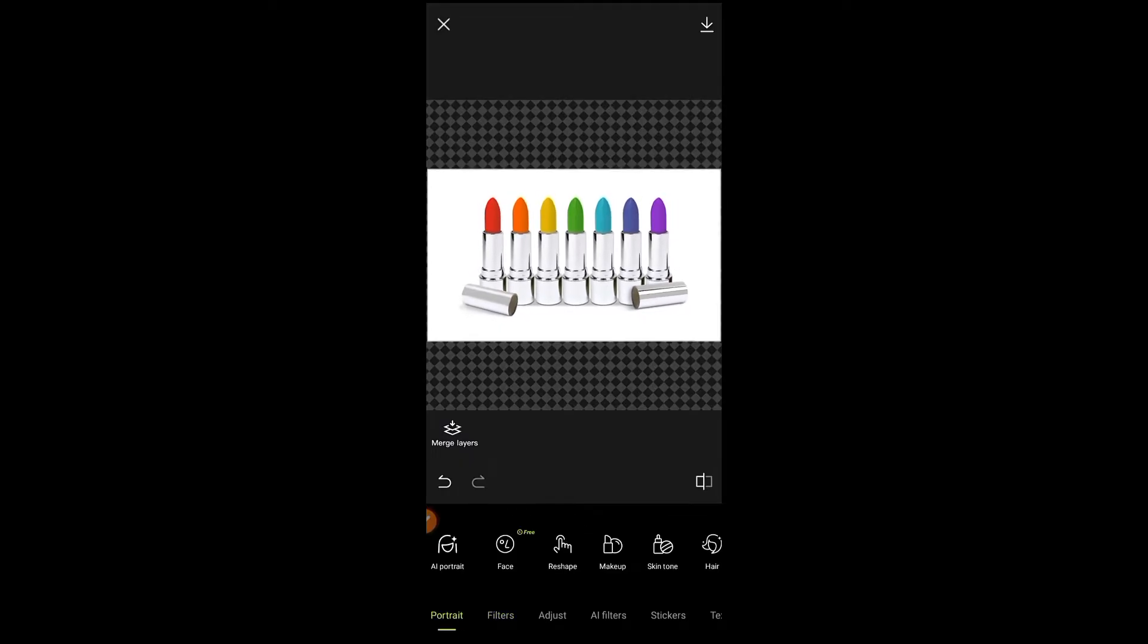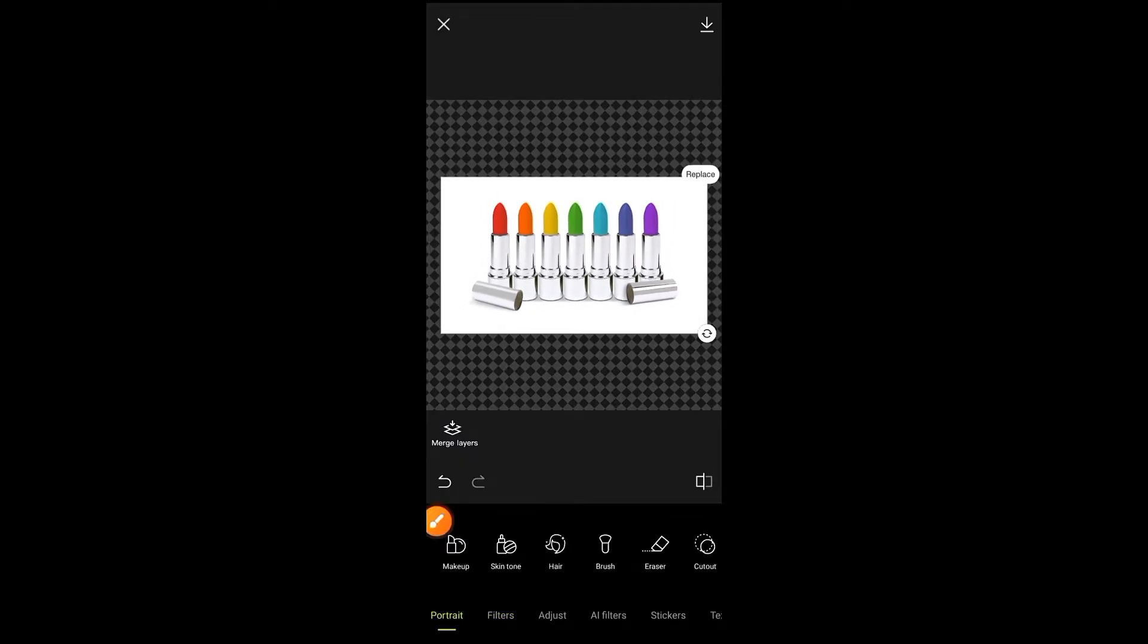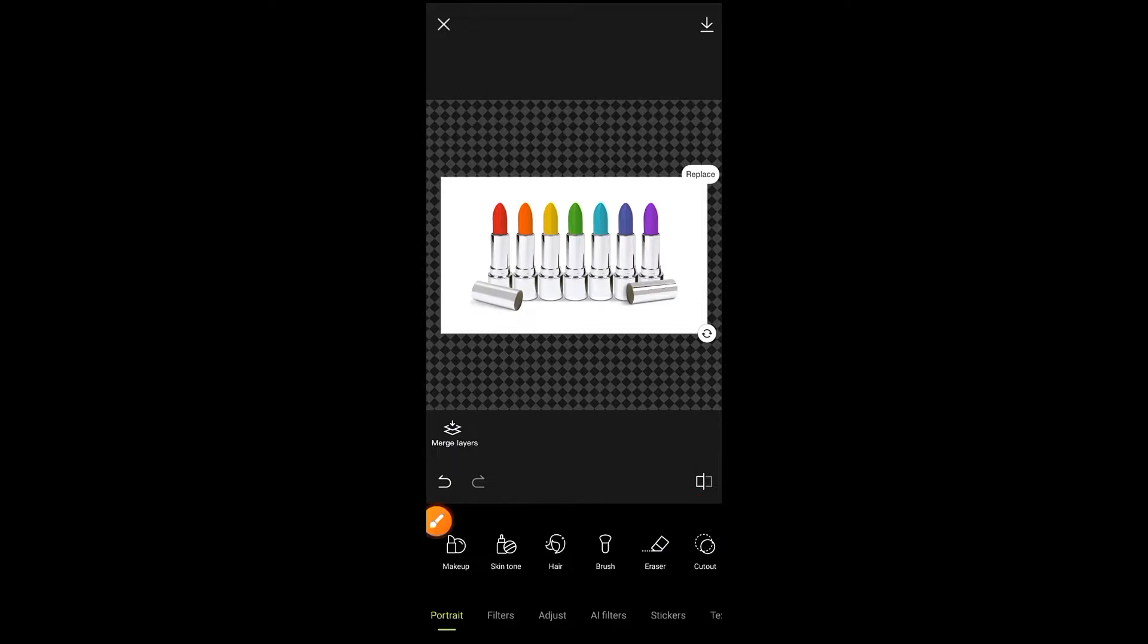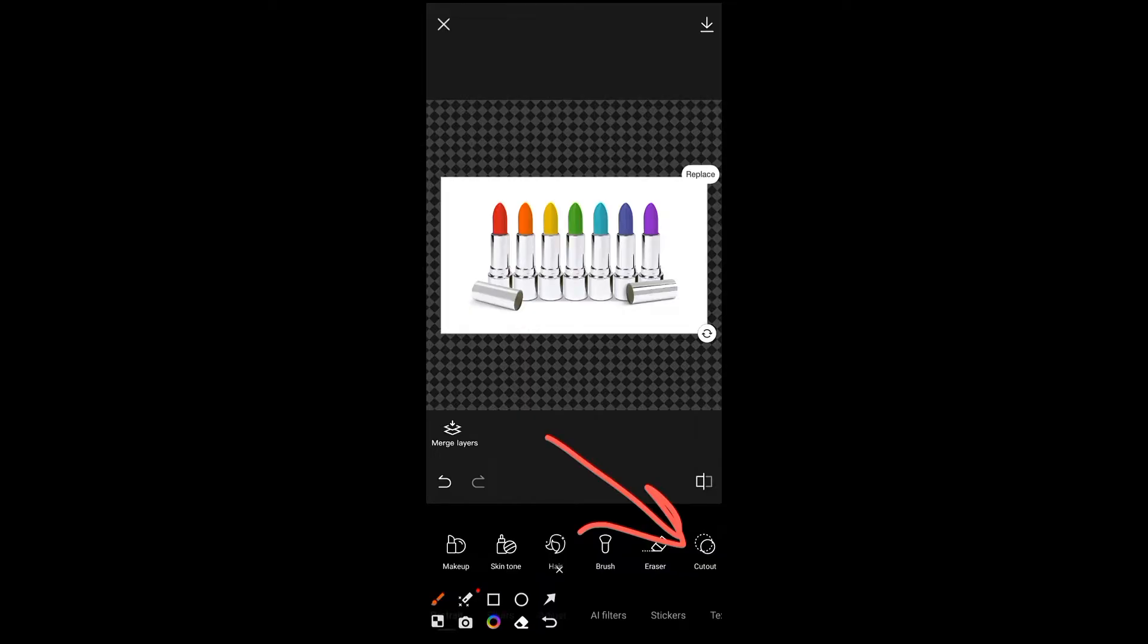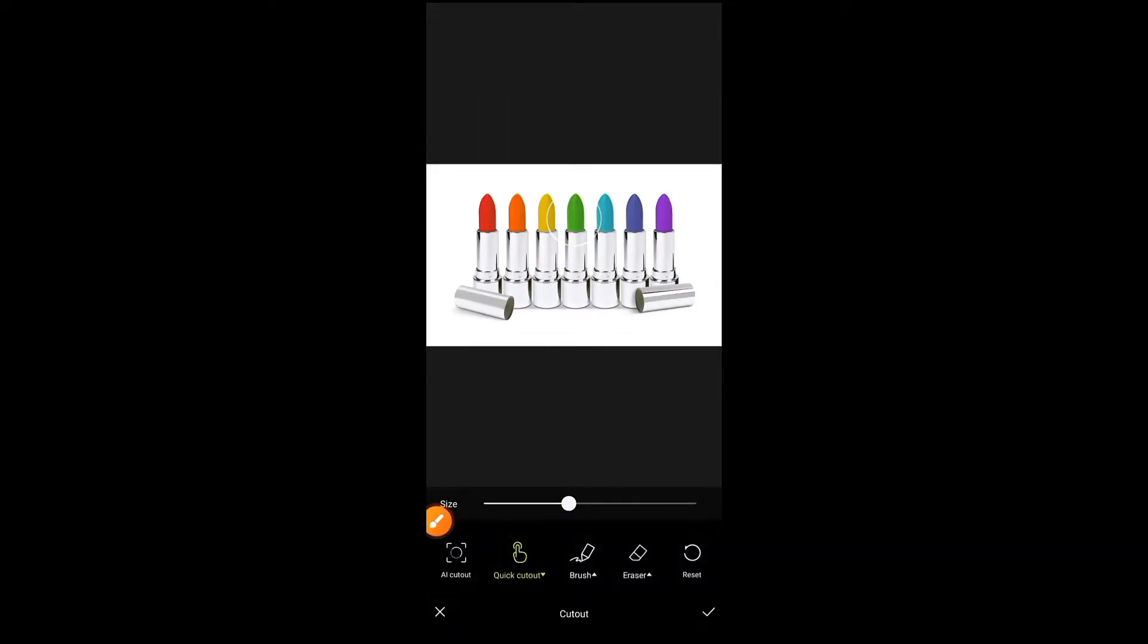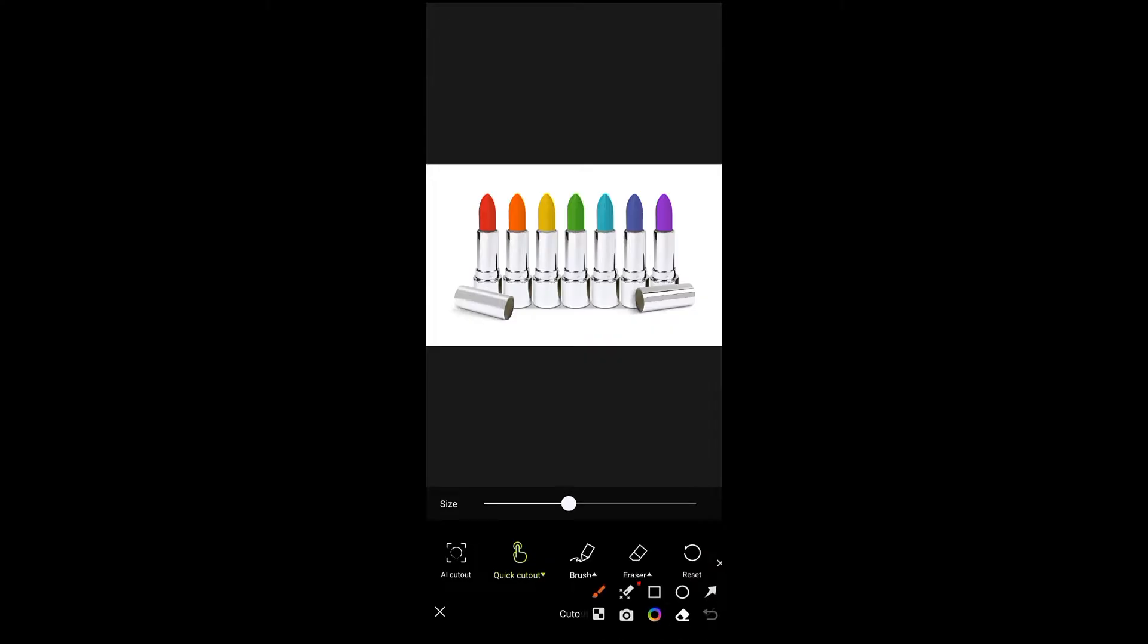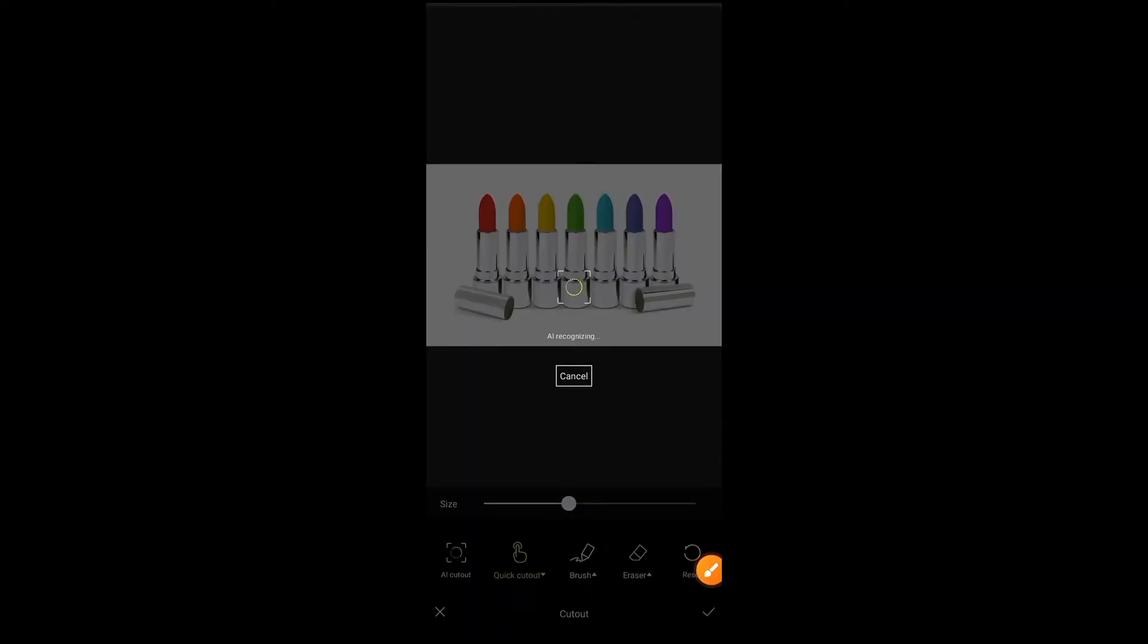After selecting your photo, move these tools forward and go to cutout. You can see a cutout option here. Click on cutout and the first option is AI cutout. Simply click on it.